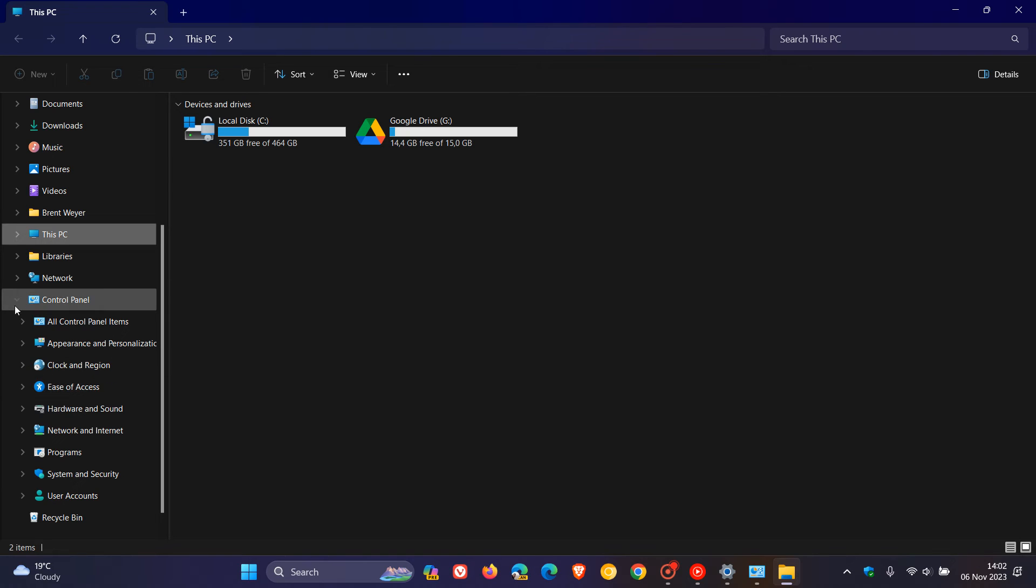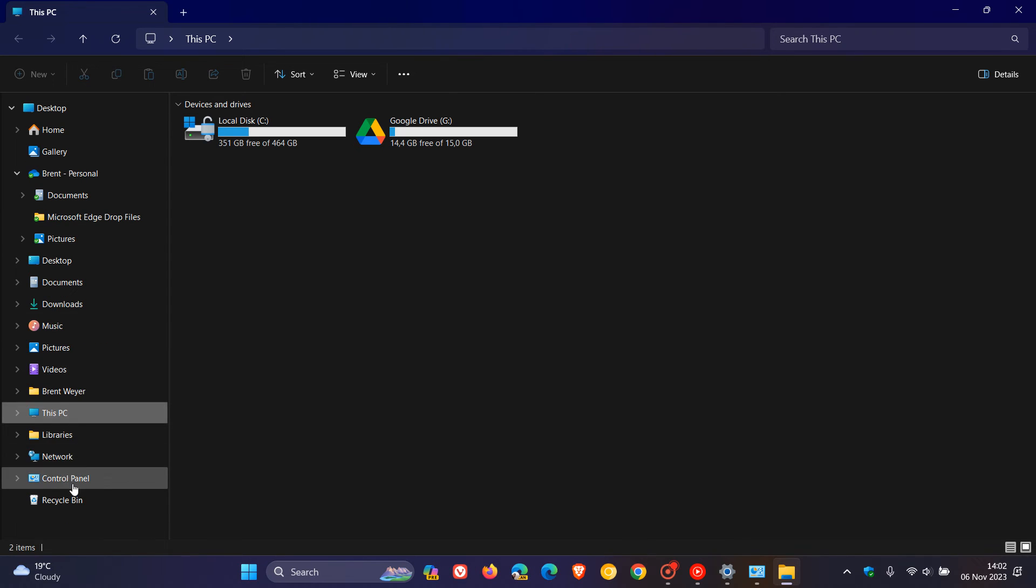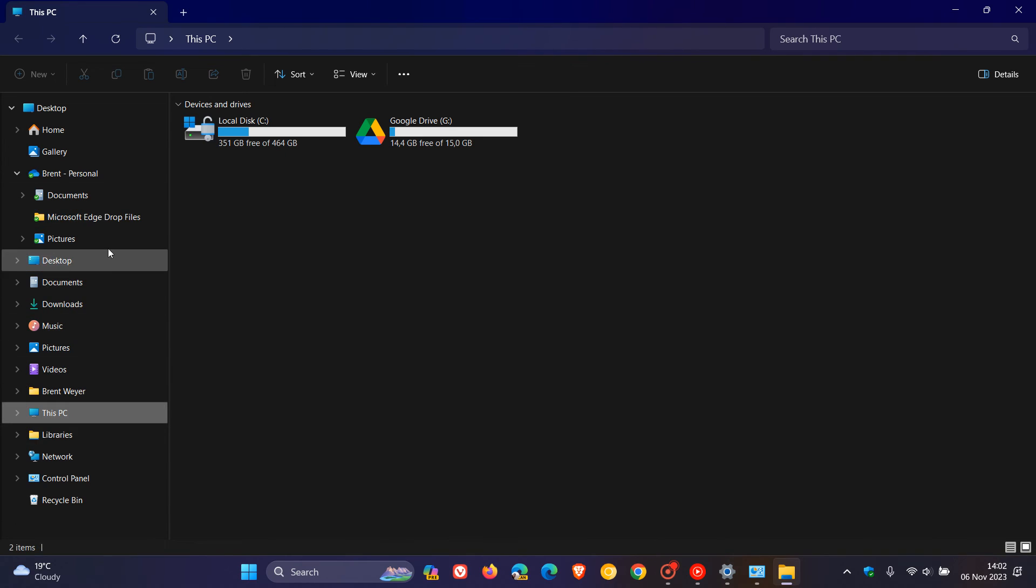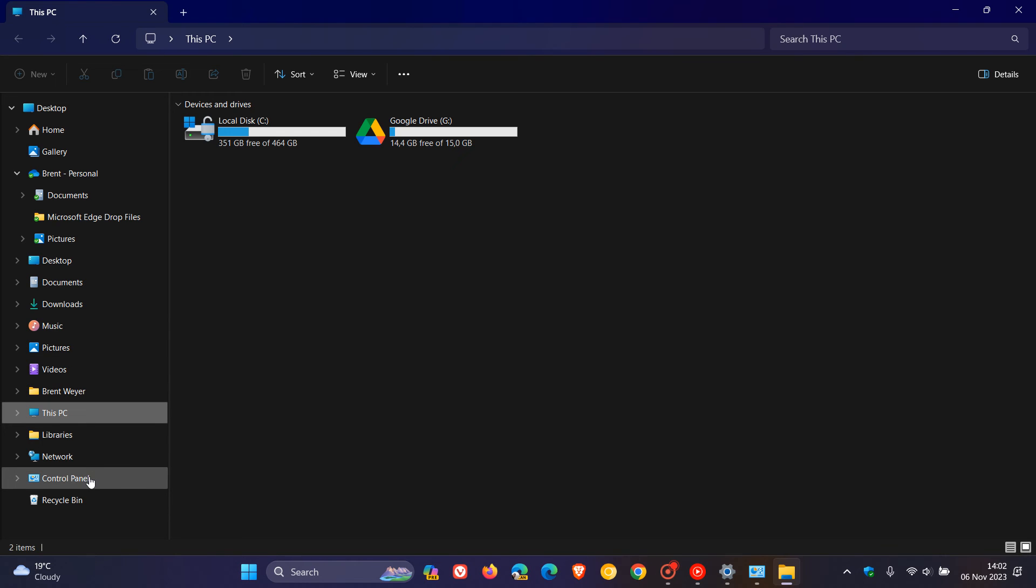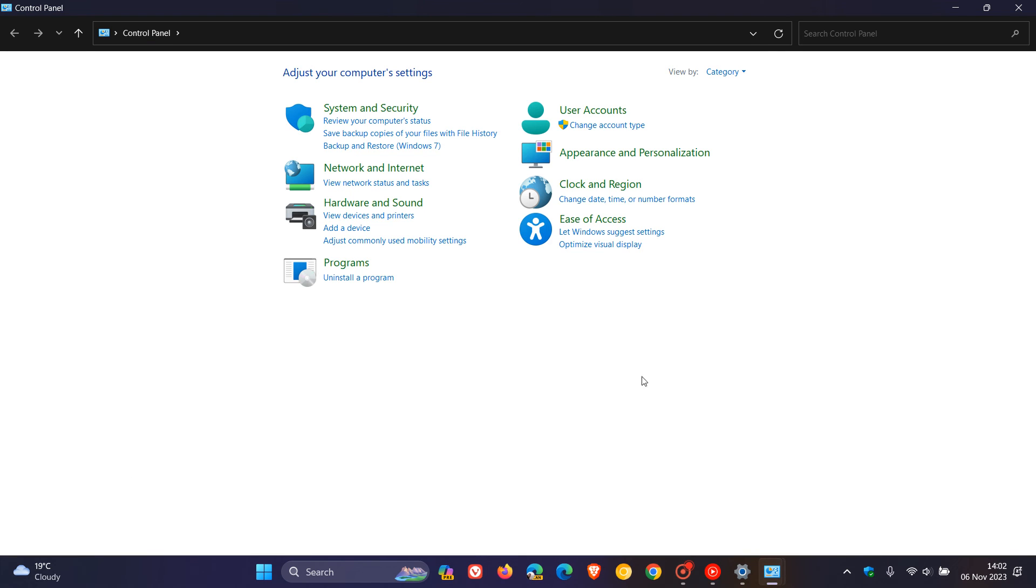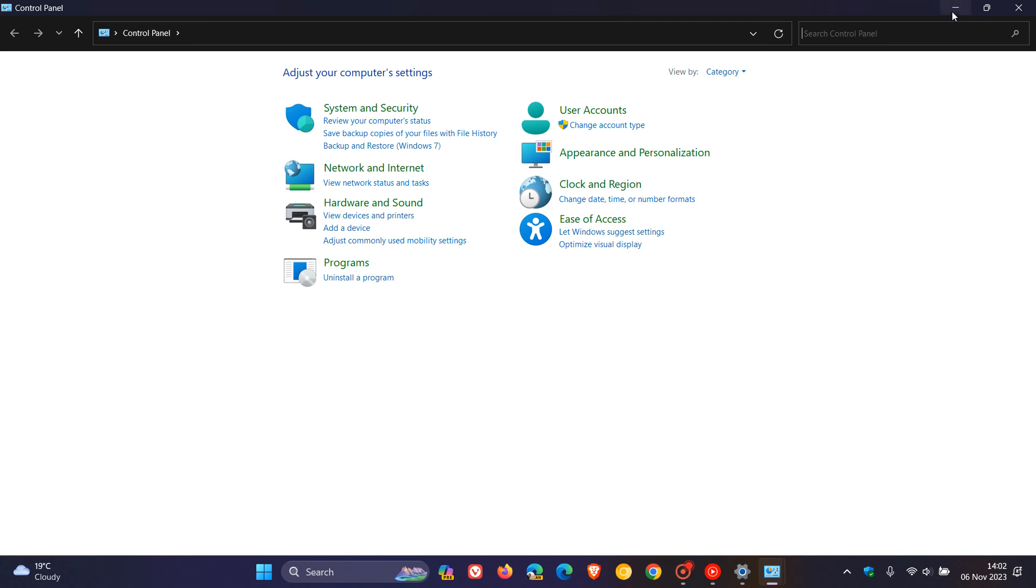One thing I've noticed though: if you show all folders, it does add a little bit more clutter to the navigation pane. But if you're prepared to put up with a little more clutter and you're visiting the Control Panel on a daily basis, then having it accessible in that left-hand navigation pane in File Explorer is a nice, viable option.